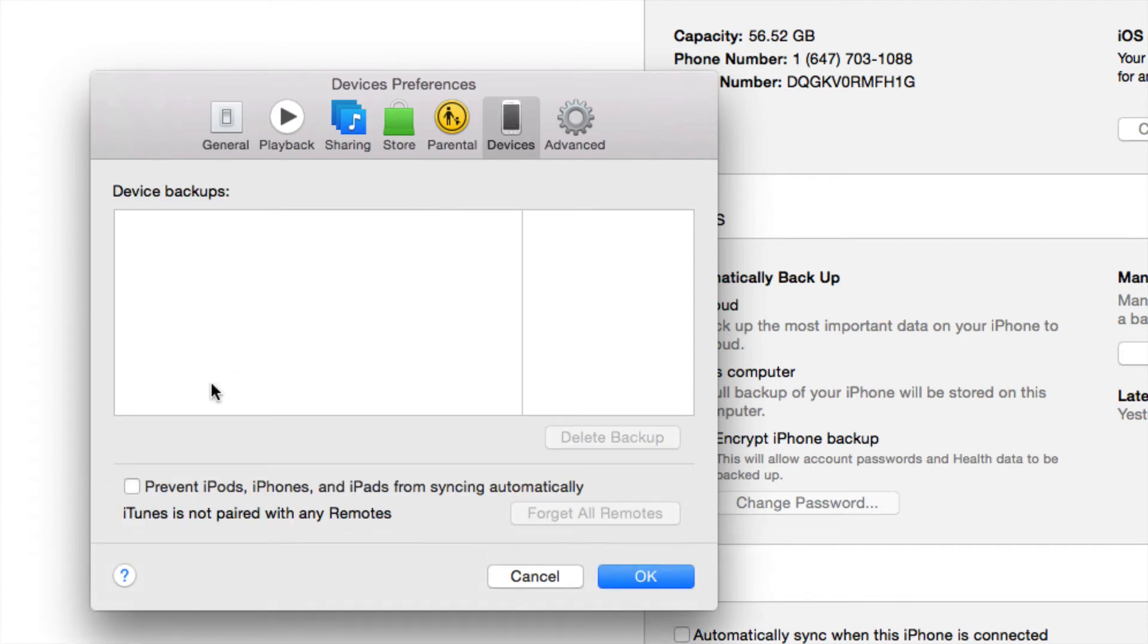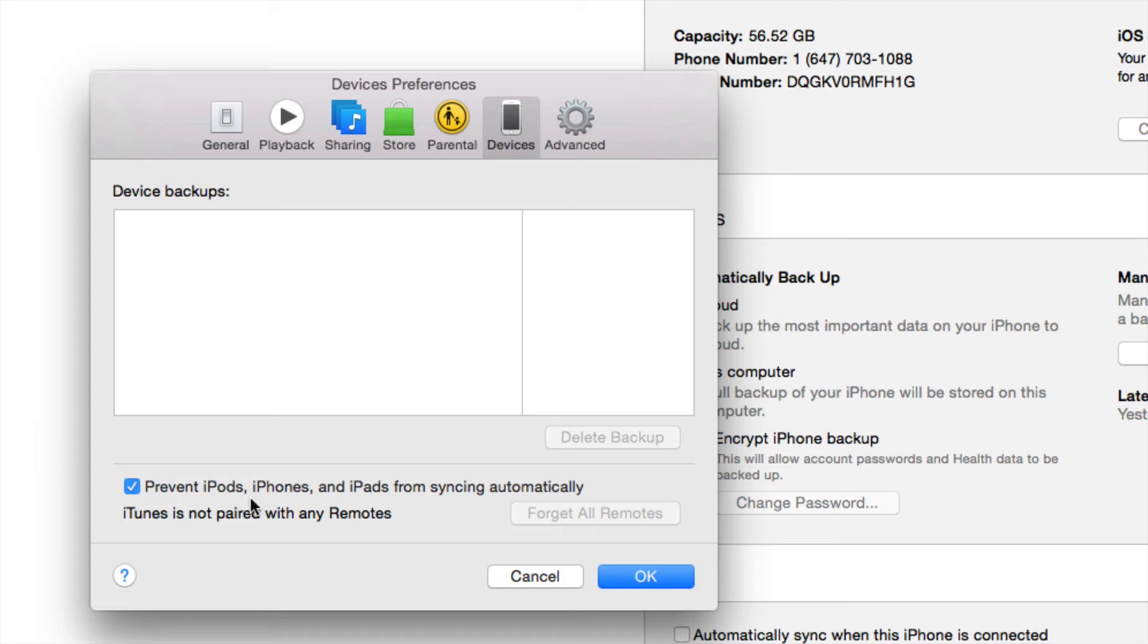Under devices, you guys should have right now a check mark right here, a blue check mark. So just take that off, actually check that on, and this will prevent your iPod, iPhone or iPads from syncing automatically.